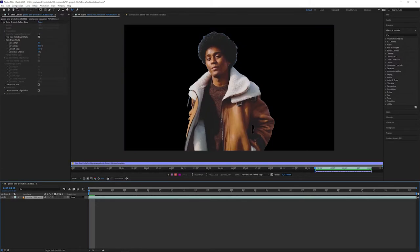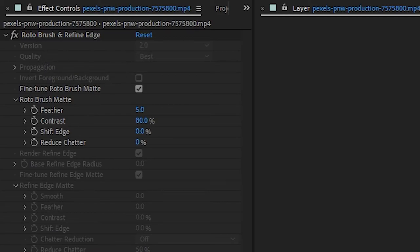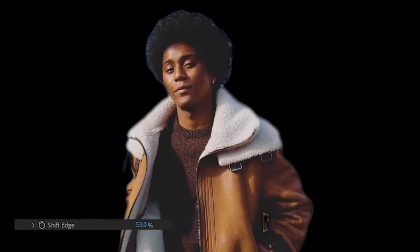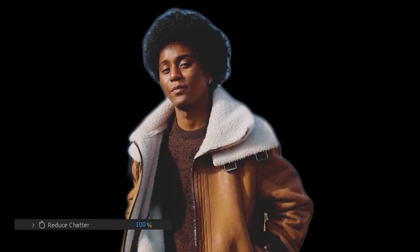And now it's finally time to refine our map. Head over to the effect controls panel for the rotobrush, and we will see the rotobrush properties. Feather softens the edges. Contrast determines how defined the edge is. Shift Edge will bring in or push out the edges of our selection.